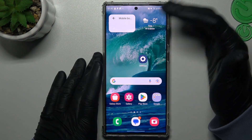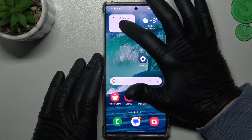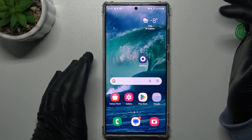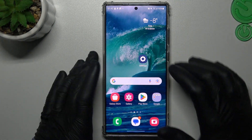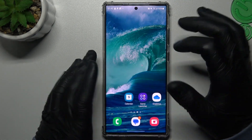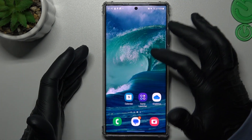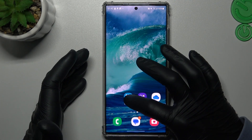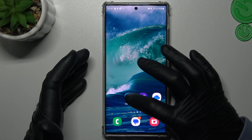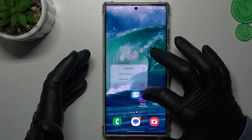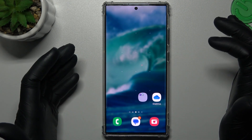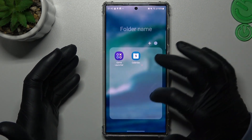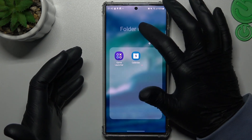If you want to remove a widget, just hold the finger again like before and tap on Remove. To make a folder, hold an app and drop it onto another app.